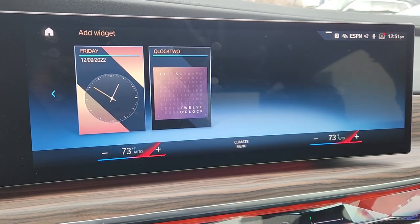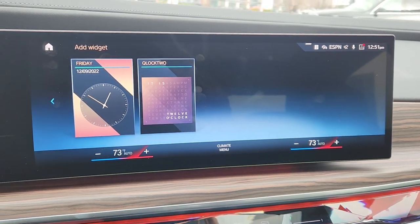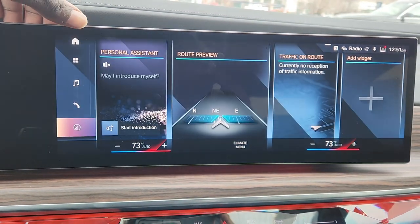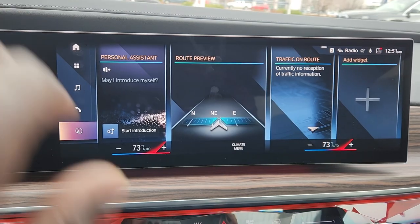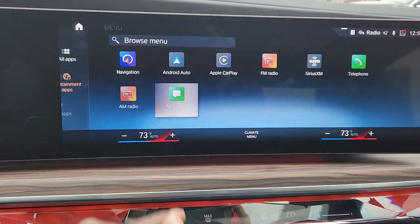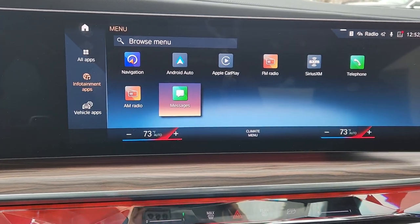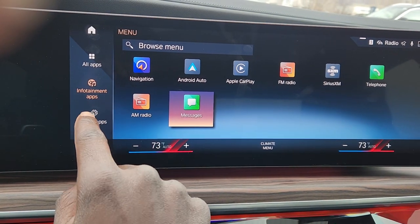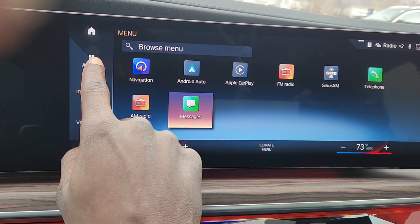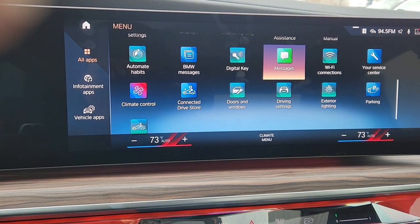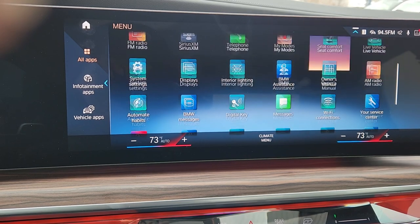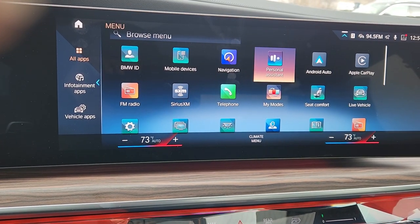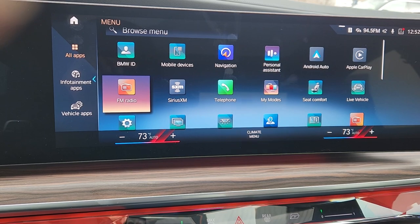Let's go back to our home screen. These four icons at the top are how you get to all your apps. You have to press 'All Apps' — that's infotainment apps — and that's the car apps. There are a lot of apps in here, and we do live in an app world.